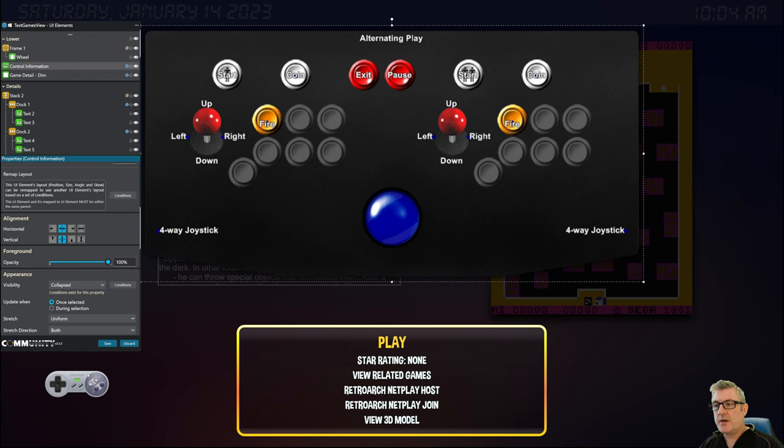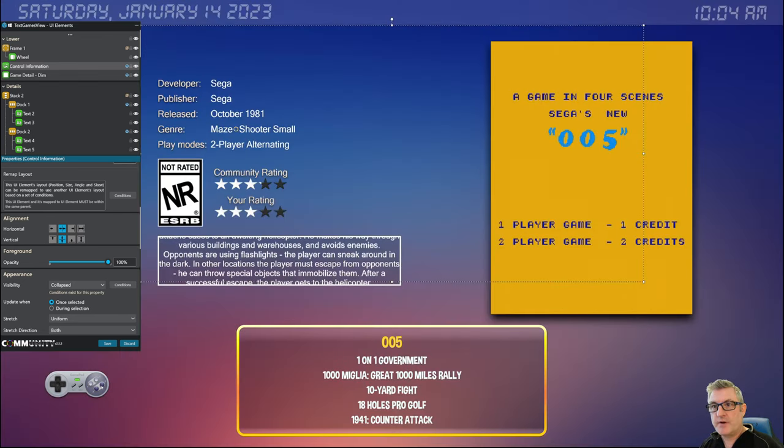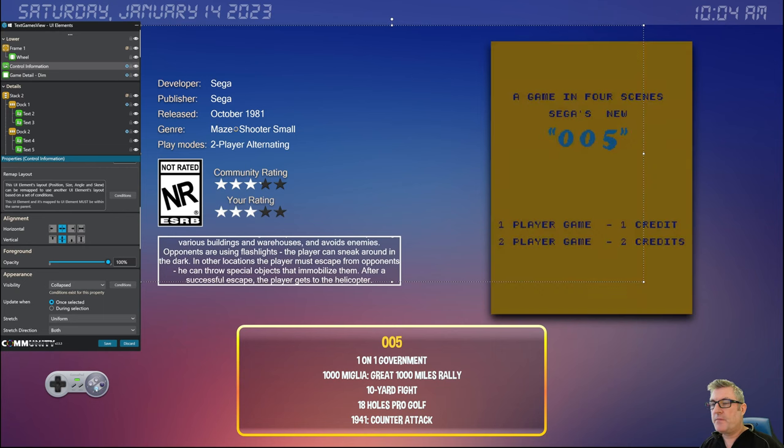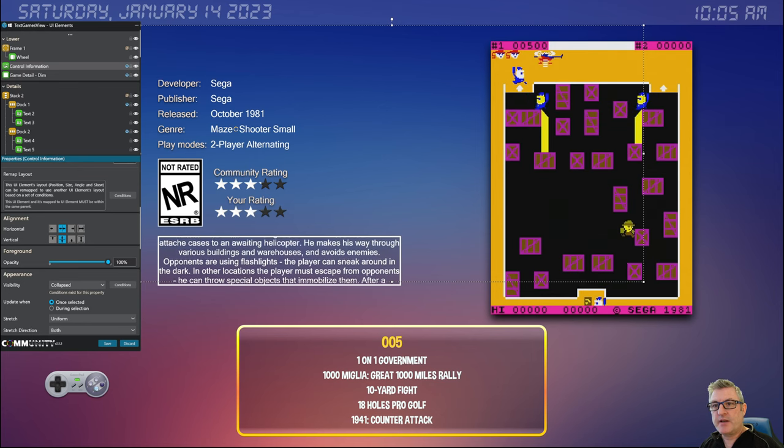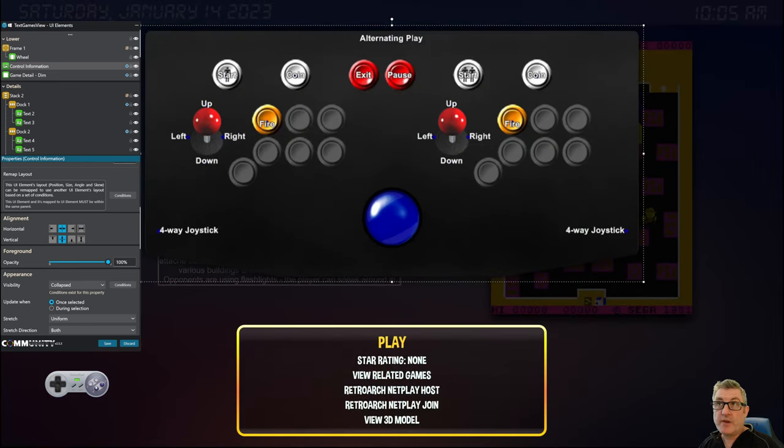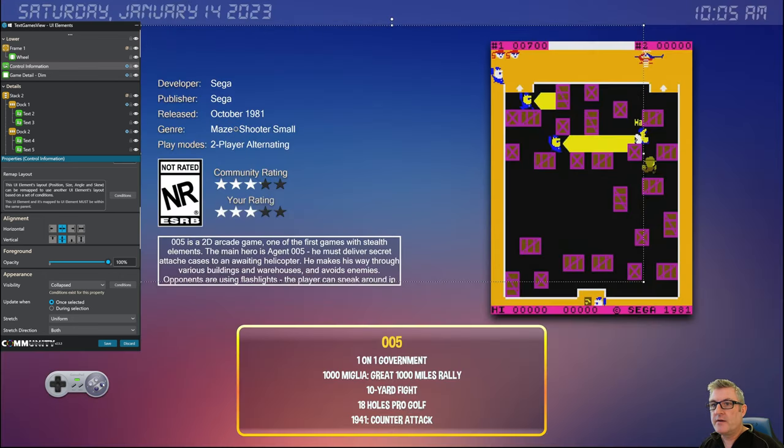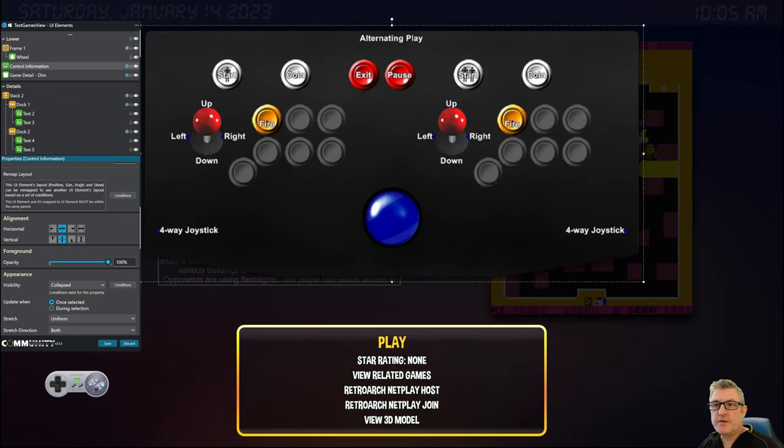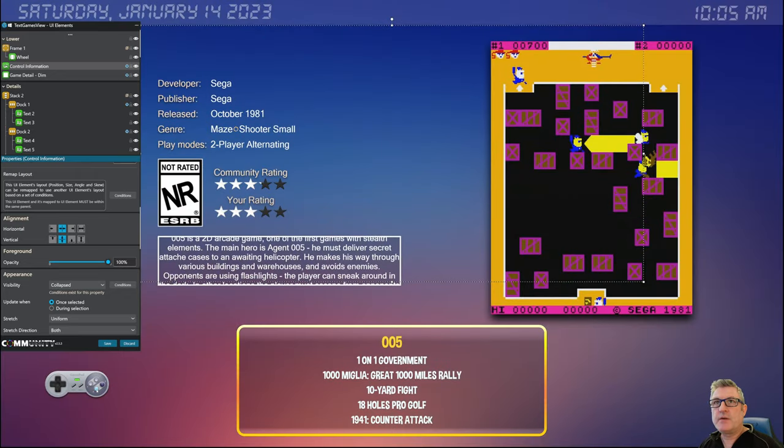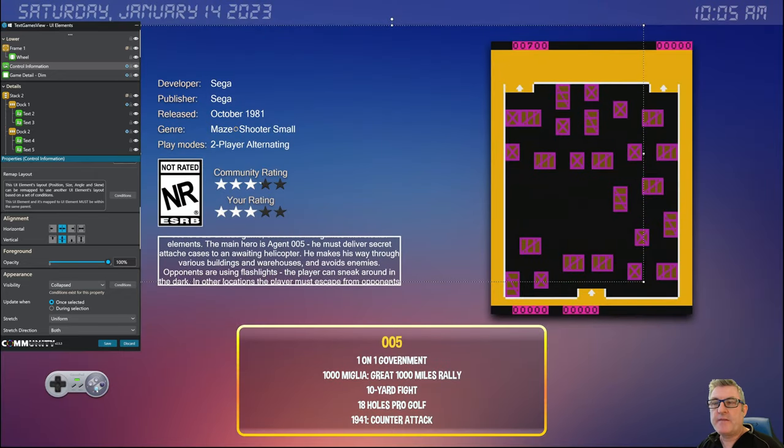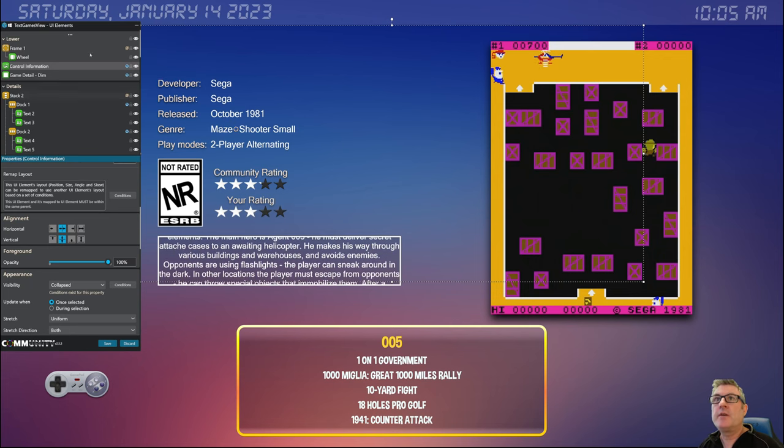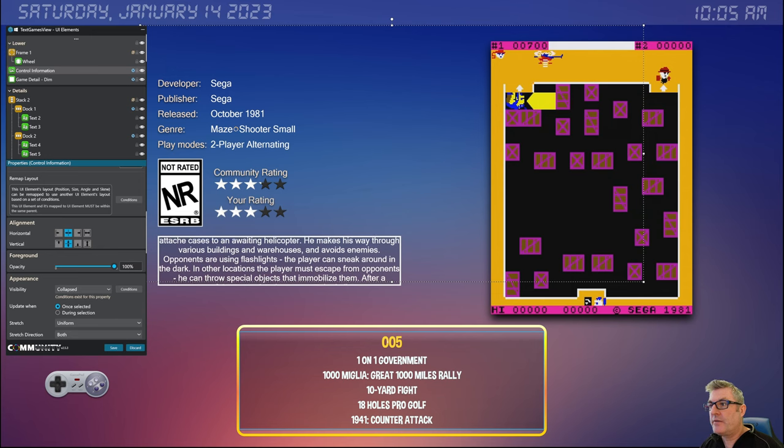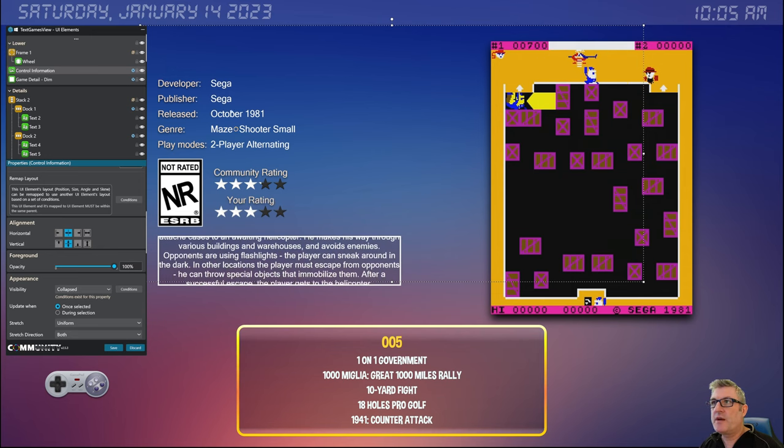And now you can. All right, so from the text games view, if using the gamepad, just by clicking on button A you're in game details. By pressing button B to go back, you're back in the text games view. All right, so from here you can test out any animations that you may have linked to certain elements, visibility conditioning, layout conditioning.